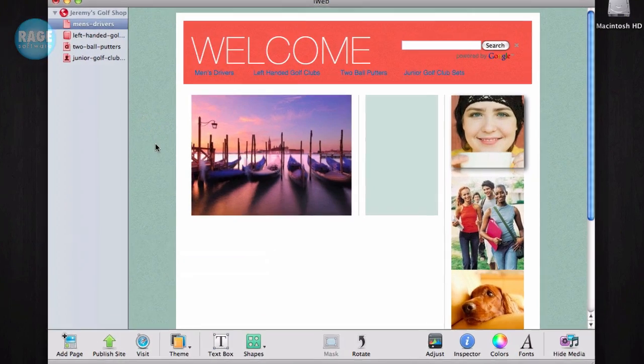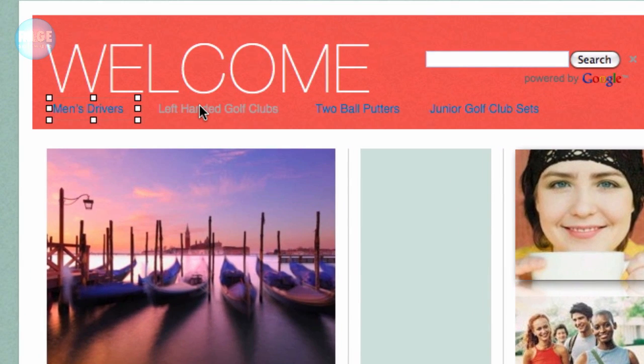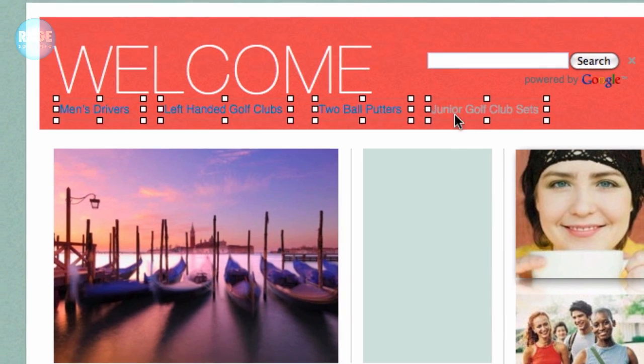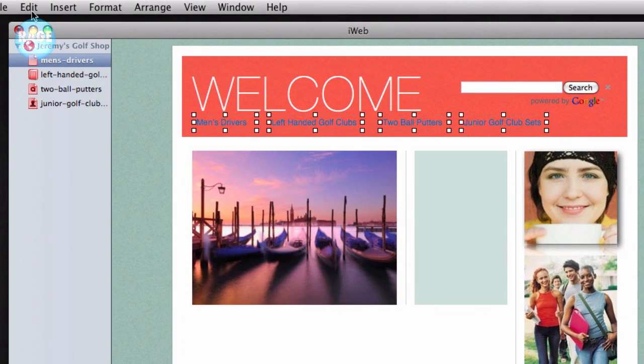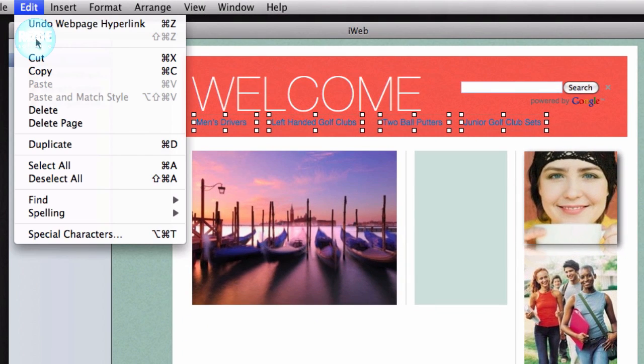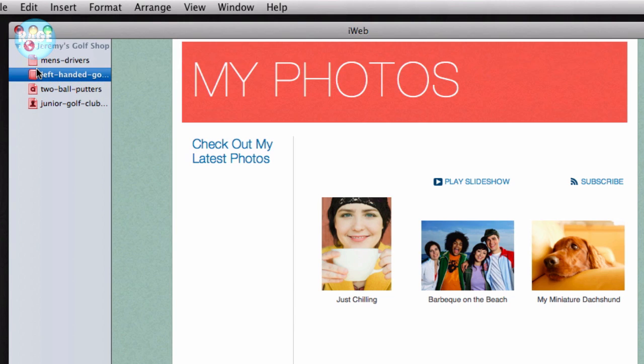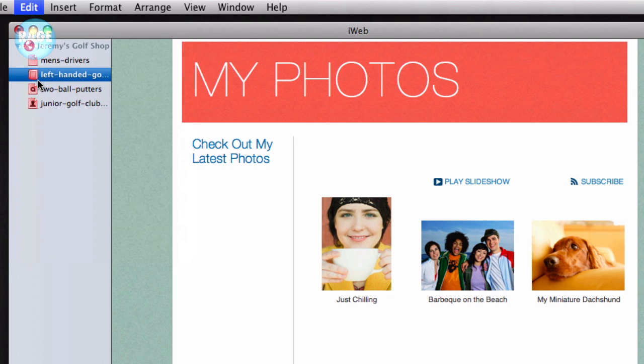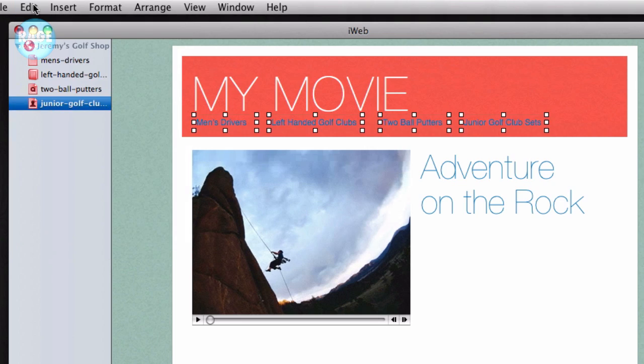When you are all done, select all text boxes by holding down Command and clicking on each text box. Then copy what you have selected. Now you will need to go to each page on your site and press the paste button. And your navigation menu will now be text as opposed to JavaScript.